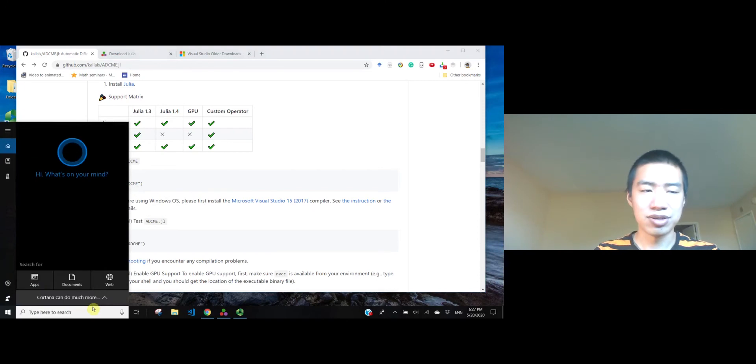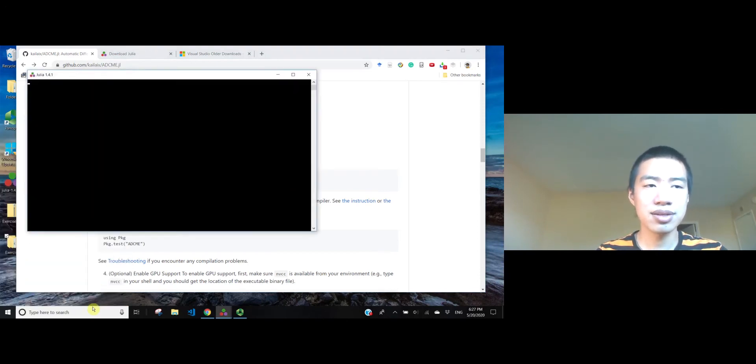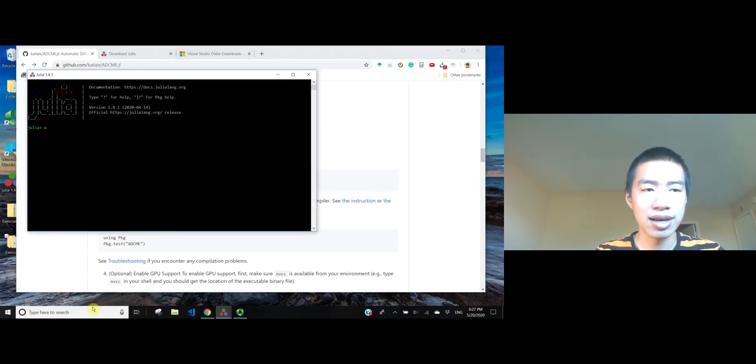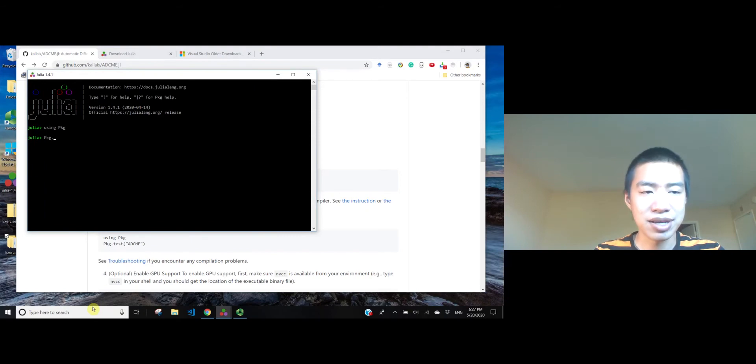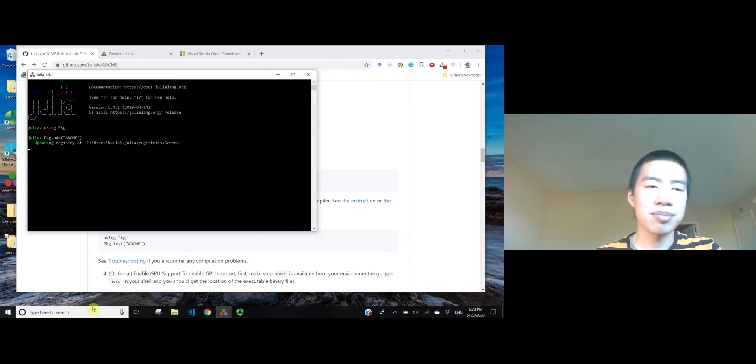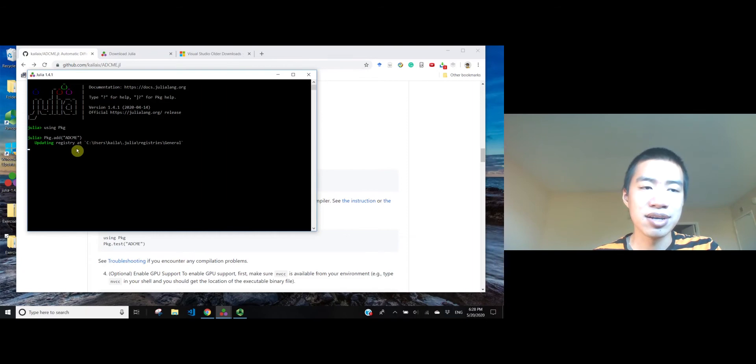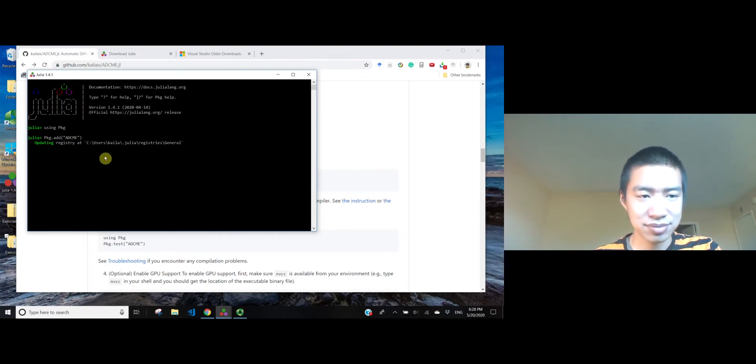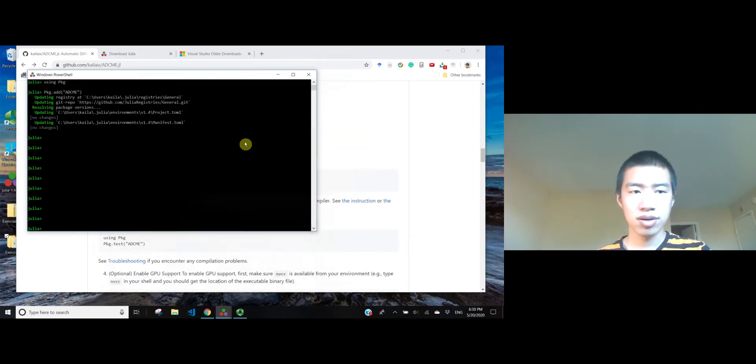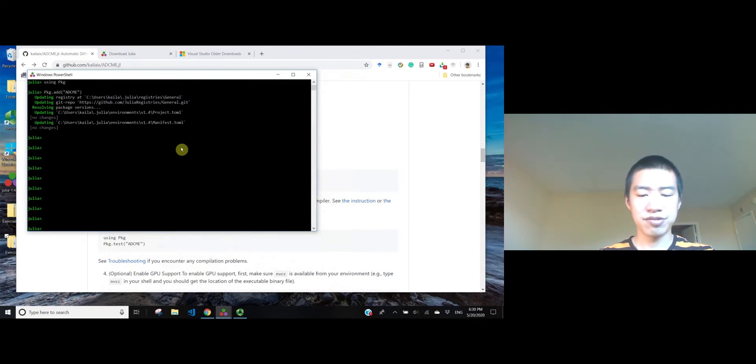You open the Julia prompt, and type using Pkg, and Pkg.add ADSemi. This will take some time for the first time you install ADSemi because it will download many dependencies, but this is just a one-time cost. Okay, we've already installed that. Let's see if it works.